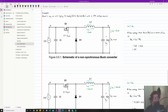A buck converter is a type of DC-DC converter that steps down a higher voltage to a lower voltage. This video is going to be a follow-up to my buck converter basics video, so if you have not seen that one, it's going to be linked in the description.